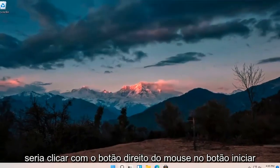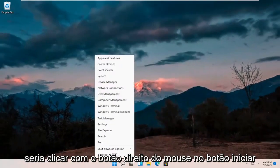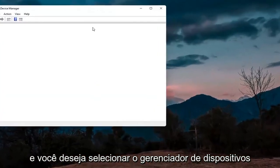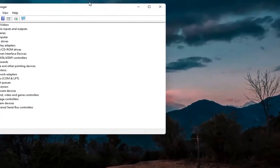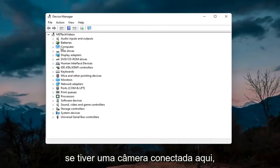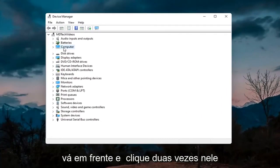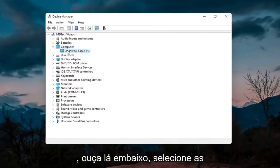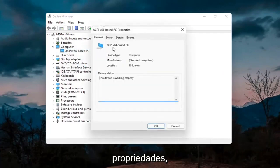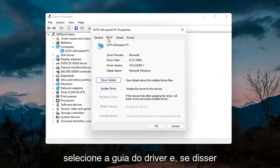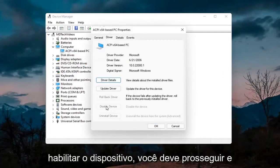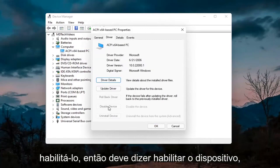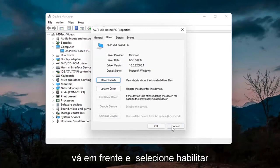Something else you can try would be to right click on the start button and select Device Manager. If you have a camera hooked up, go ahead and double click on it. Right click on the camera device listed and select Properties. Select the Driver tab, and if it says Enable Device go ahead and select Enable.